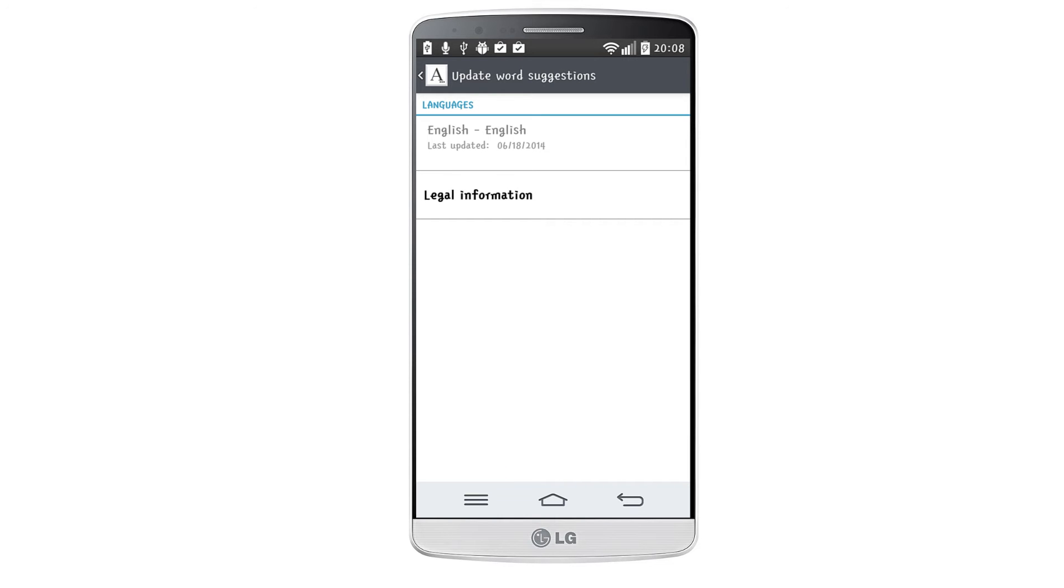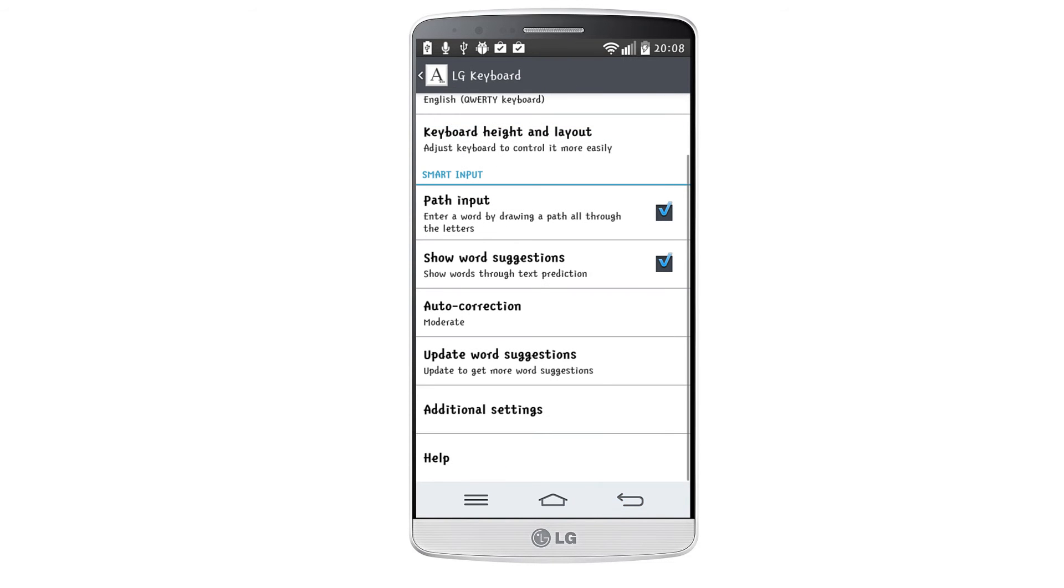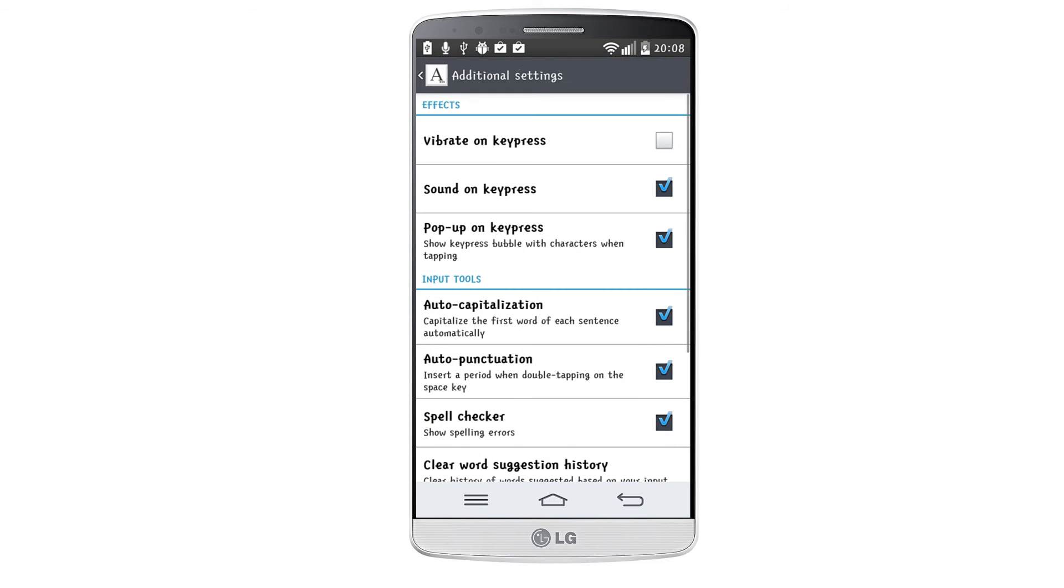You can also update your word suggestions, and by going in the additional settings menu, you can enable various effects.